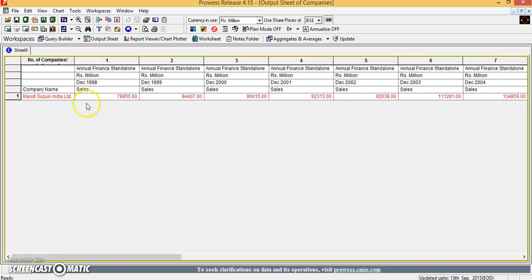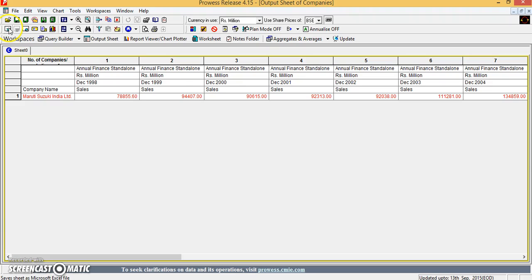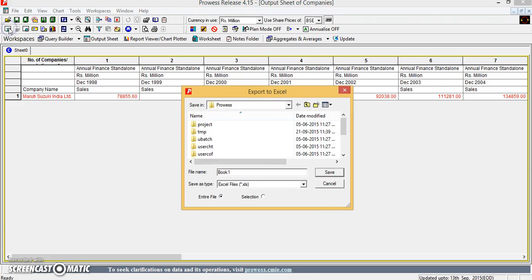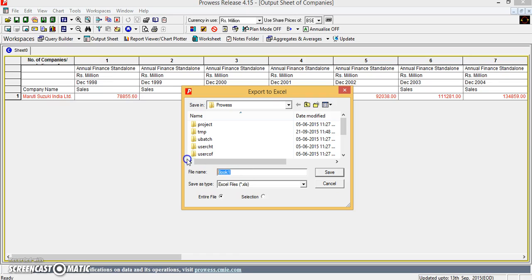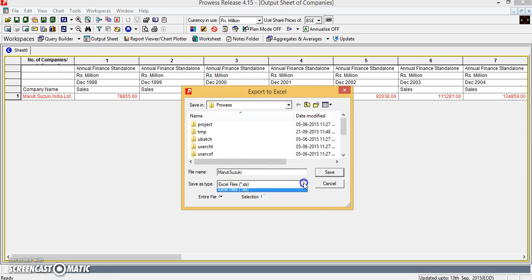Now, this particular information can be exported to an Excel sheet using the Excel icon here. So you can just save it as Maruti Suzuki in form of Excel sheet.